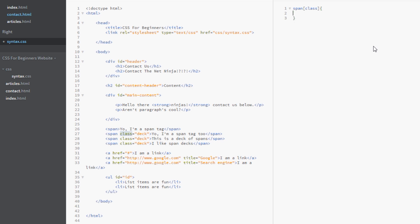That right there my friends is an attribute selector. And what we're saying is we want all the span elements that have a class attribute associated with it. So that's these three here. Not this one because there's no class.